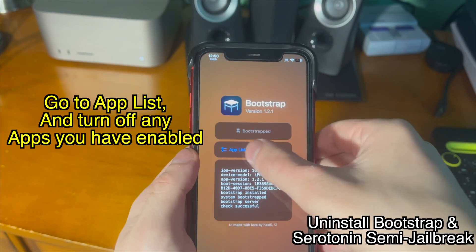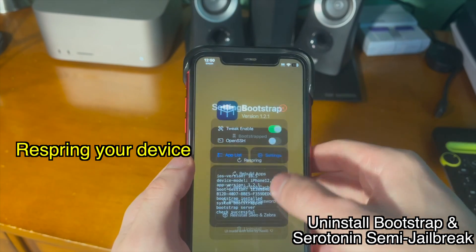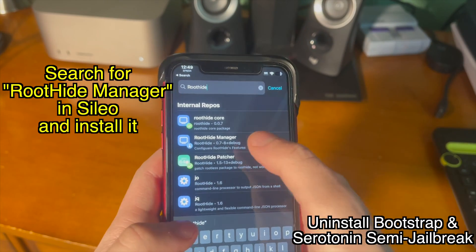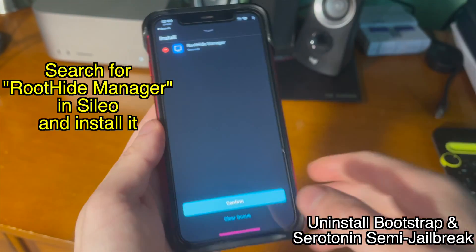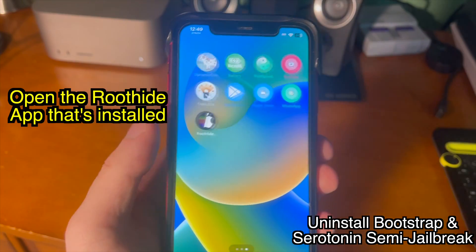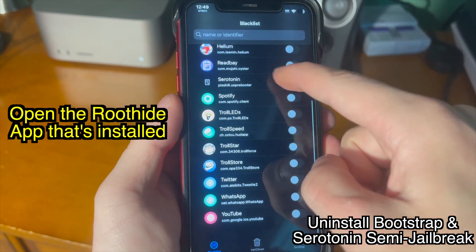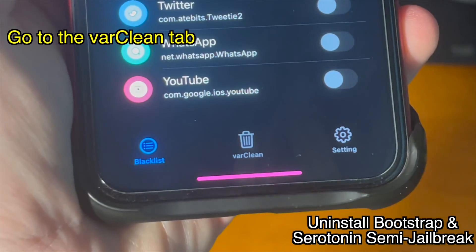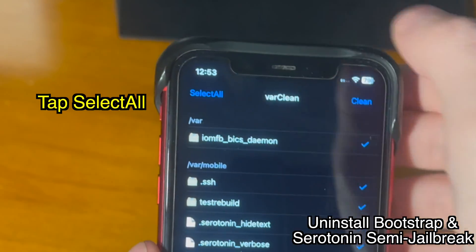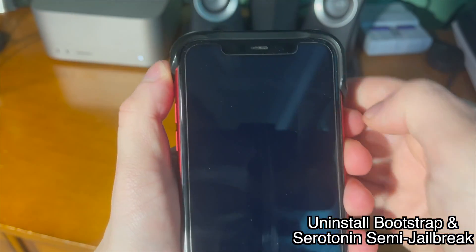Open the bootstrap app and from there, go to app lists and turn off any apps you have enabled. Go to the settings and respring your device. Then search for Root Hide Manager in Sileo and install it if you haven't already. Open the Root Hide app that we just installed. Go to the Var Clean tab inside of the app, tap Select All, then tap Clean. Then go ahead and turn off your device and reboot it.